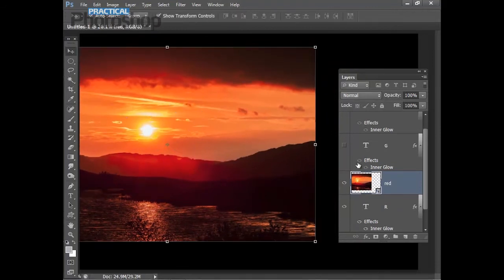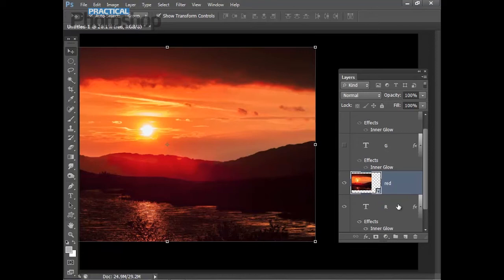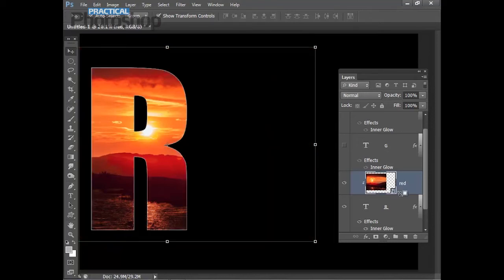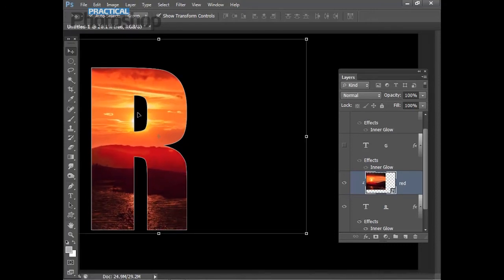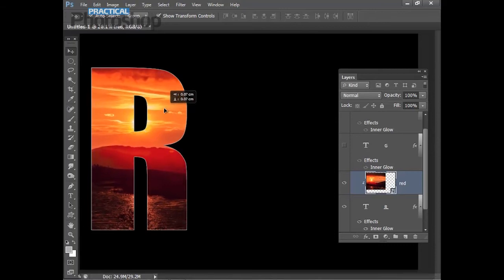Now I can add a clipping mask so that this red layer only shows through the shape of the R layer underneath — this is very simple. I just hold Alt and click on the line between the red layer and the R layer, and you can see how that clips the red layer to the R layer, so we can only see the image through the shape of that text. The great thing about this is I can reposition the image, so I'm going to drag it slightly to hide the sun behind the hole in the R, and I'm happy with that.